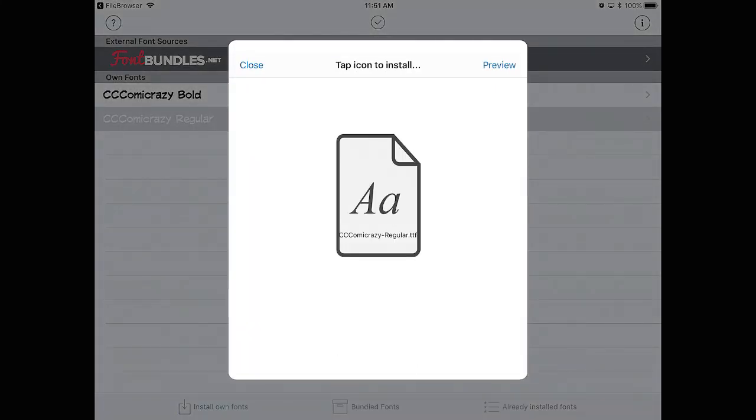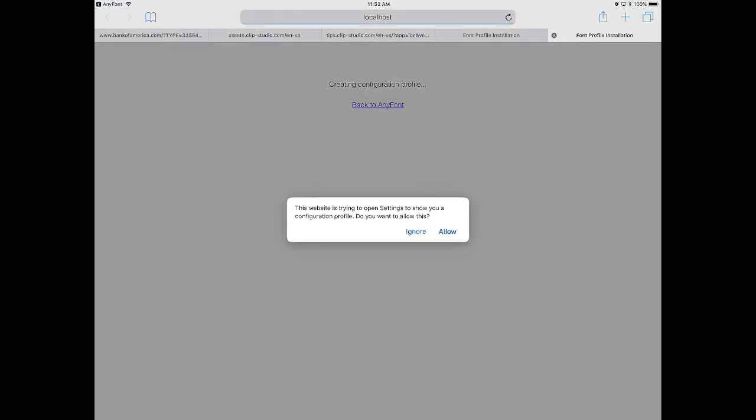You will have another prompt pop up telling you that this website is trying to open settings to show you a configuration profile. You want to allow this. Click Allow.